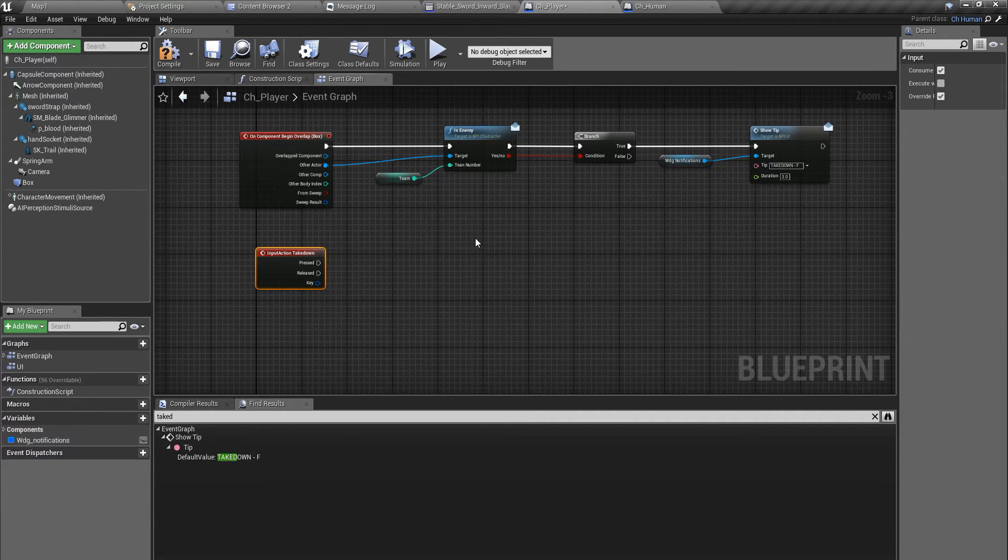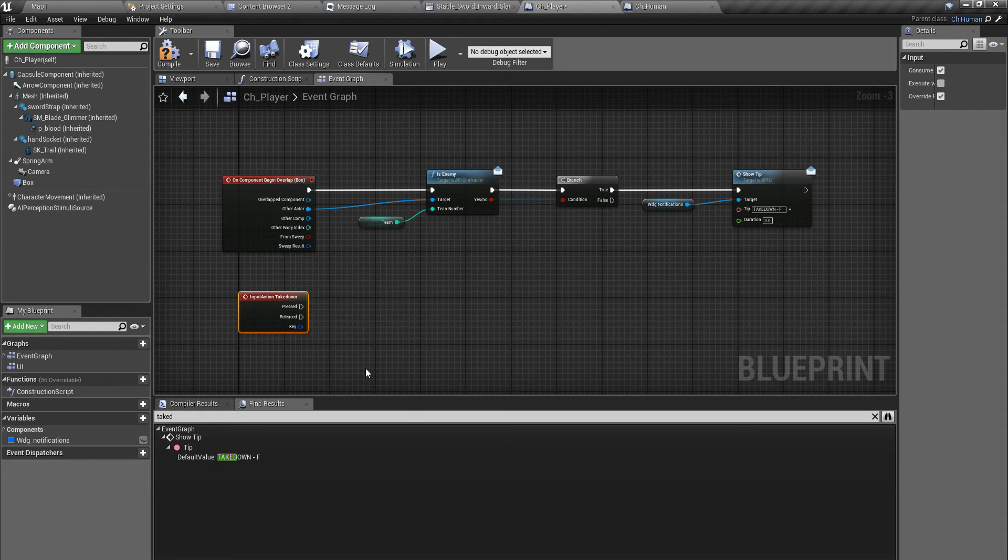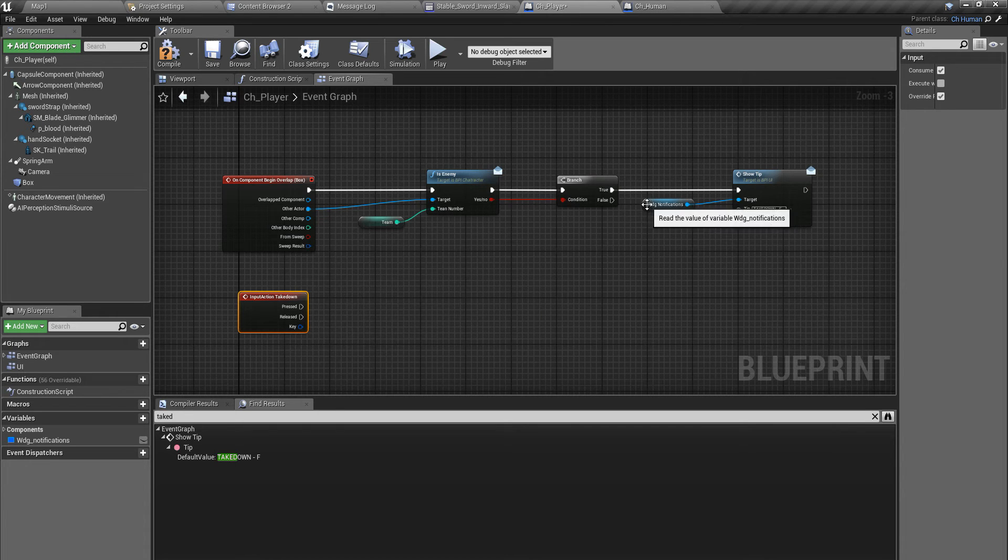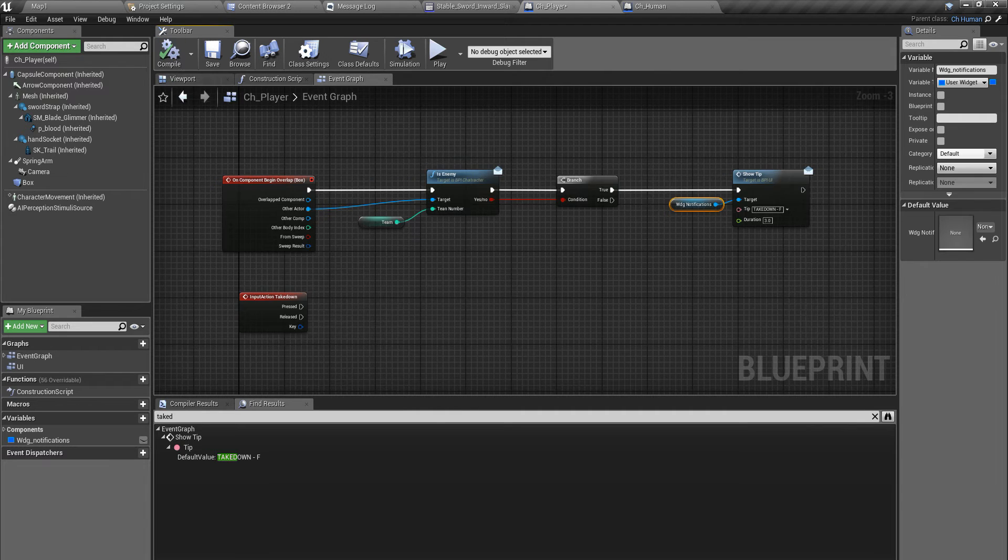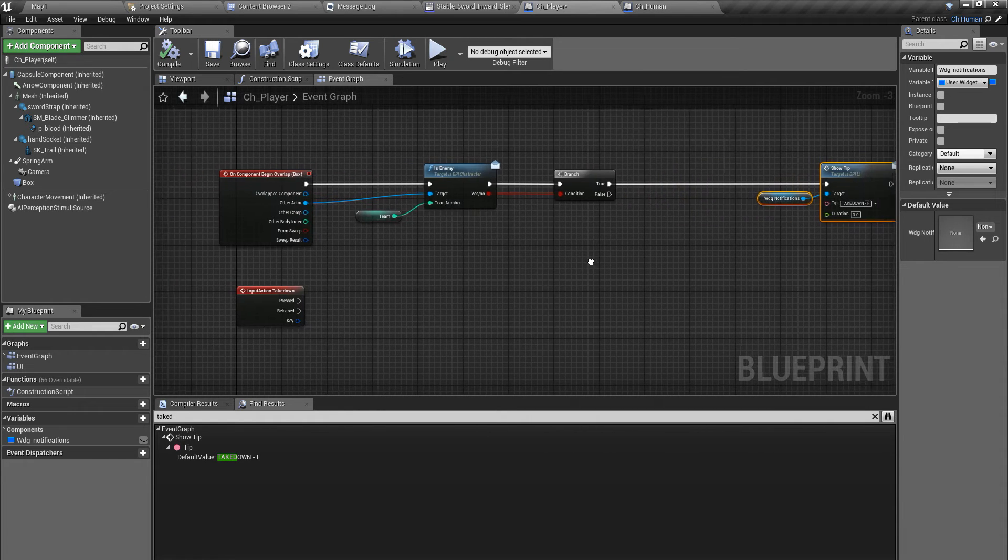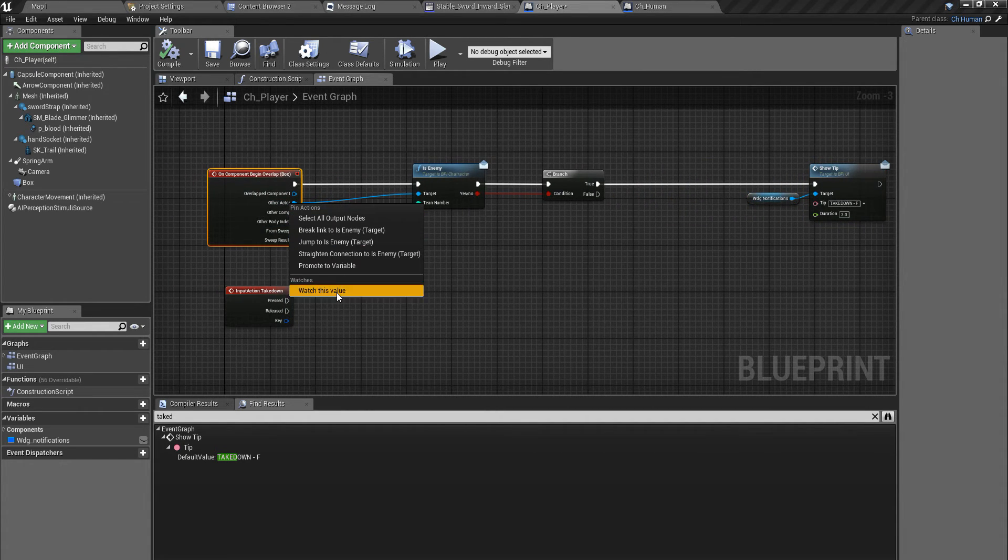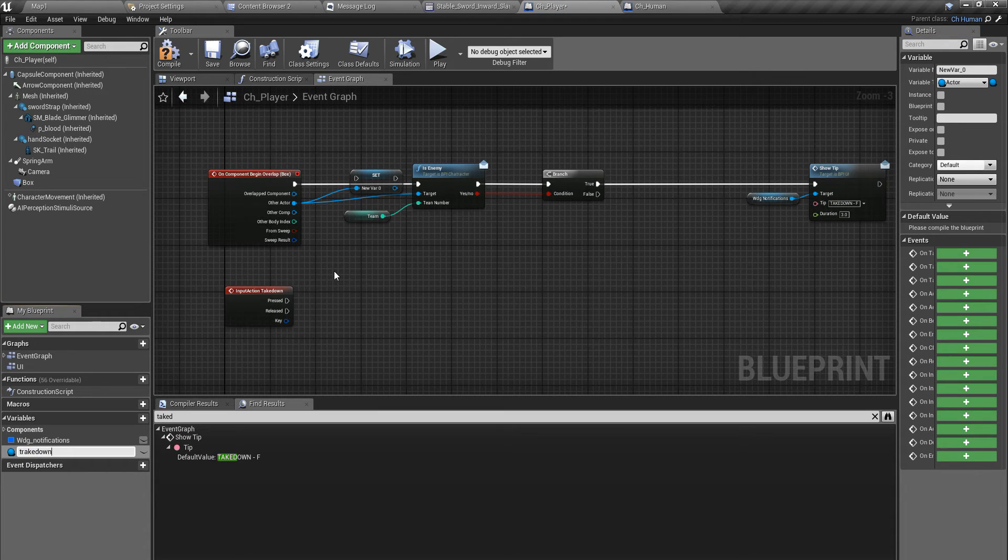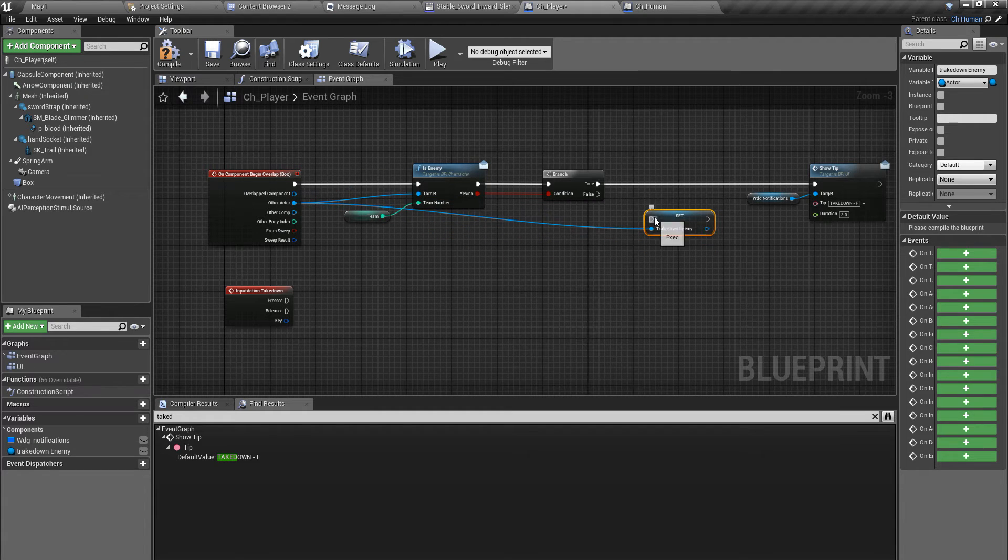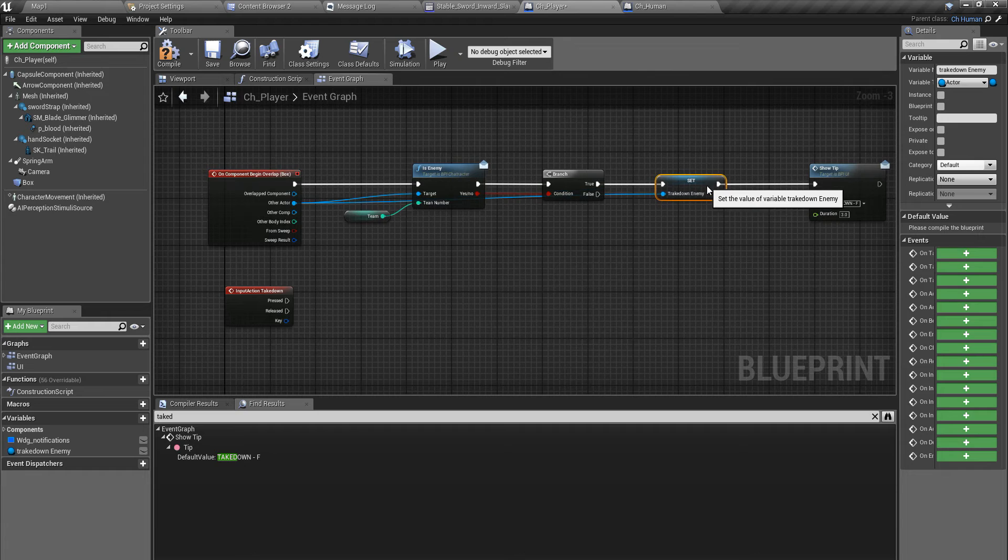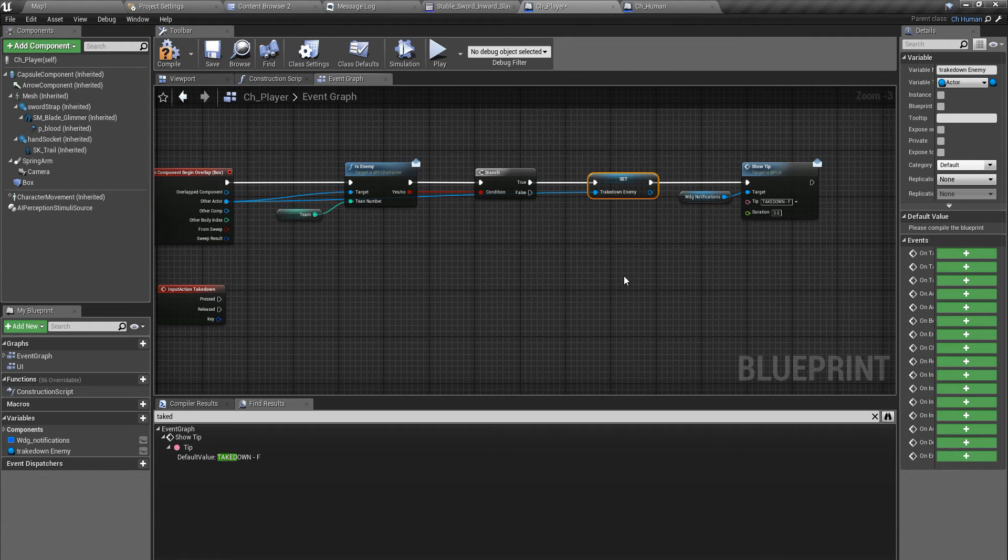When I press takedown, I should not be able to do this action always. I should be able to do this action only when there is a valid enemy in front of me which can be taken down. So to do that, I'll promote this other character as takedown enemy and set it here.